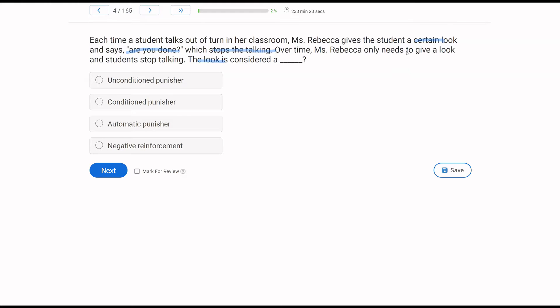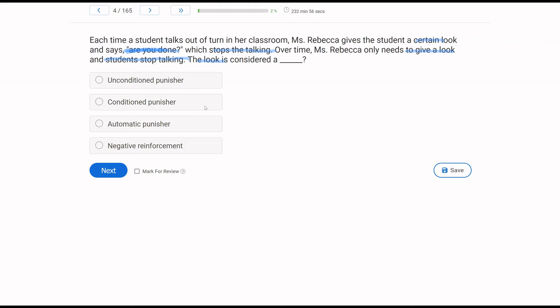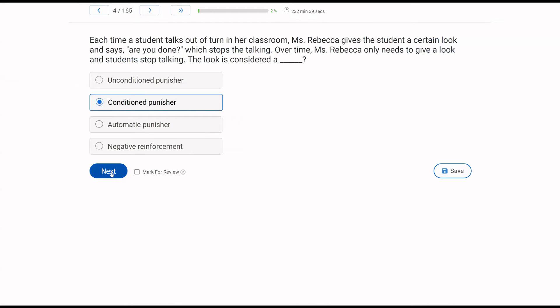Now, over time, Ms. Rebecca only has to look and it functions as a punisher. So what has the look become? A, an unconditioned punisher. Well, it wasn't unconditioned, right? Because at first she would give the look and say, are you done? Over time, she doesn't even have to say, are you done? Because she's paired that with the look. And now the look is just a conditioned punisher on its own. It's been conditioned to have those effects without, are you done? It can't be automatic because it is socially mediated through Ms. Rebecca. And it isn't negative because Ms. Rebecca is adding the look to the environment. So the look after pairing is considered a conditioned punisher.